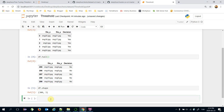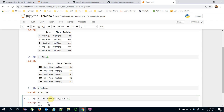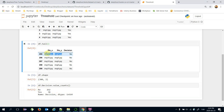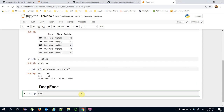Let's see the distribution of the decision column using dataframe.decision.value_counts(). There are 38 positive and 262 negative instances in the dataframe. Now we will feed these pairs to the DeepFace framework. Let's import DeepFace first: from deepface import DeepFace.